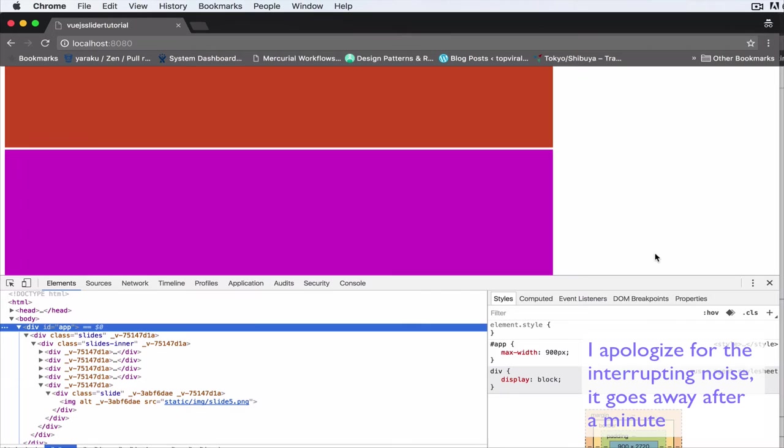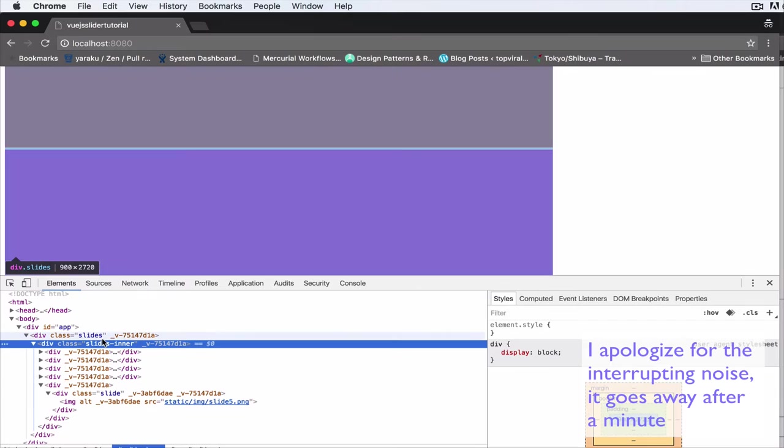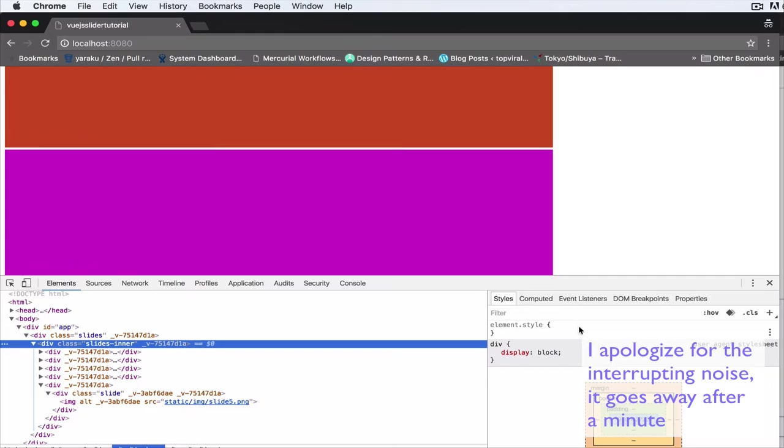Each child has a width of 900, so that's 900 times 5, which is 4,500 pixels. Let's basically set the width of each to 900 pixels.